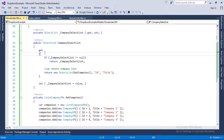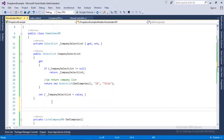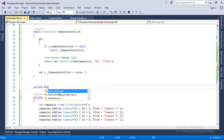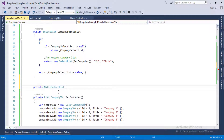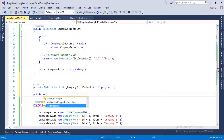Now we will go back into the HomeIndexVM where we have created CompanySelectList in our last video. I recommend you to watch my previous videos — I have mentioned the link in the description box. What I will do now is create another property which will be of type MultiSelectList and the name will be CompanyMultiSelectList, with get and set methods.